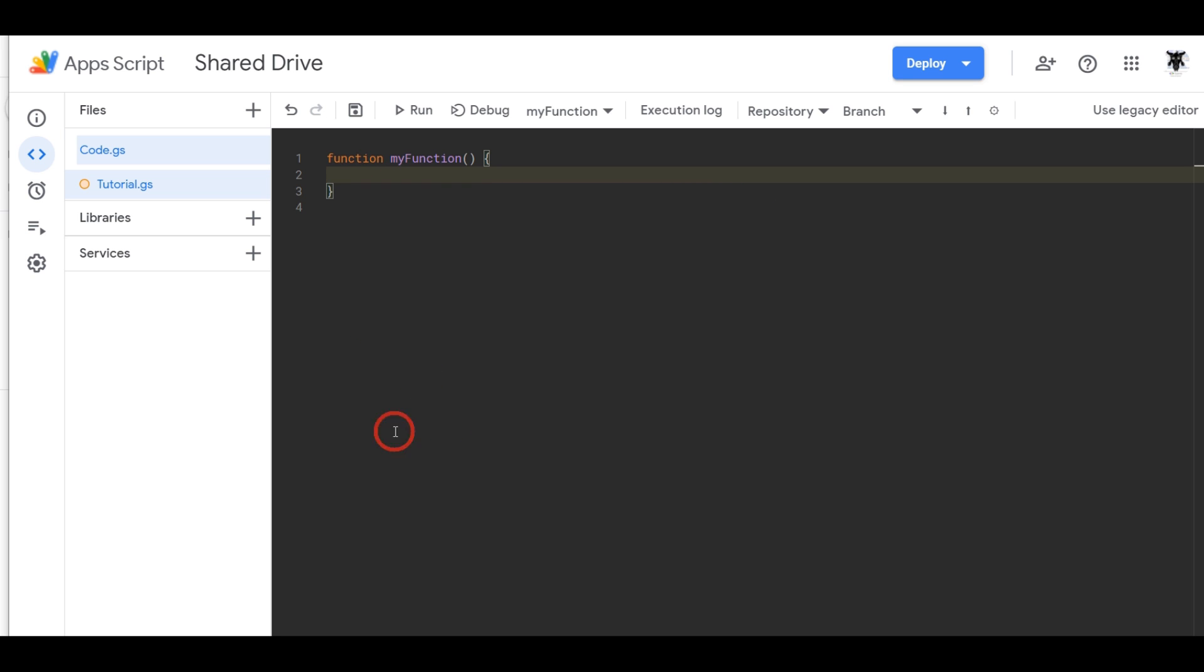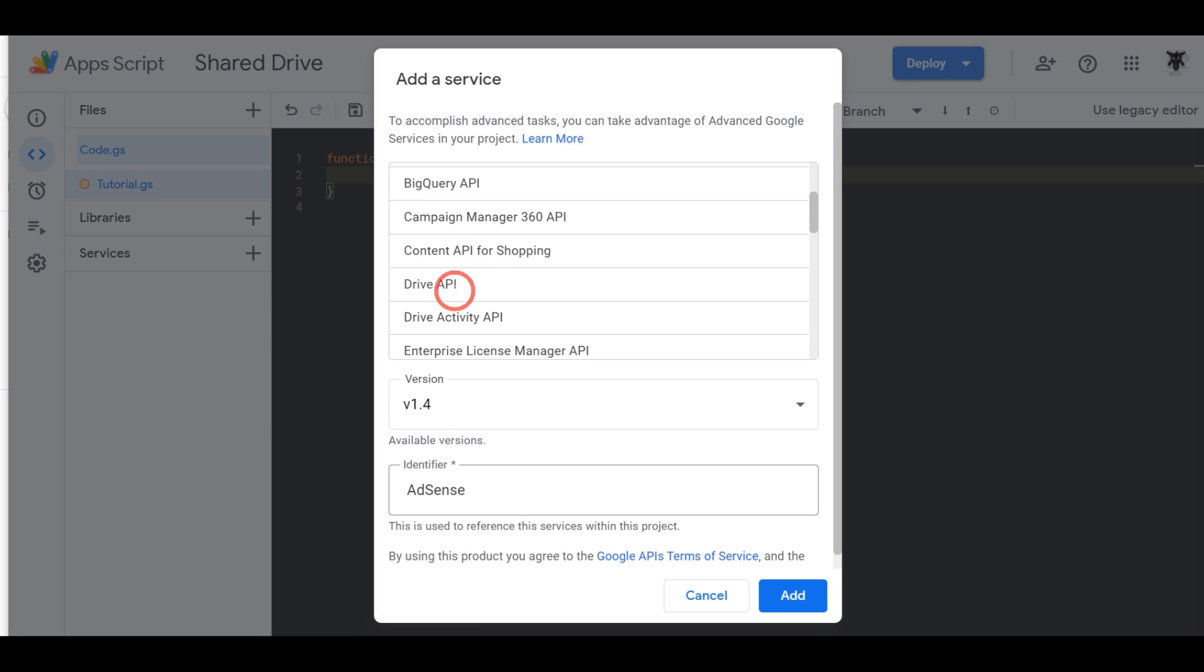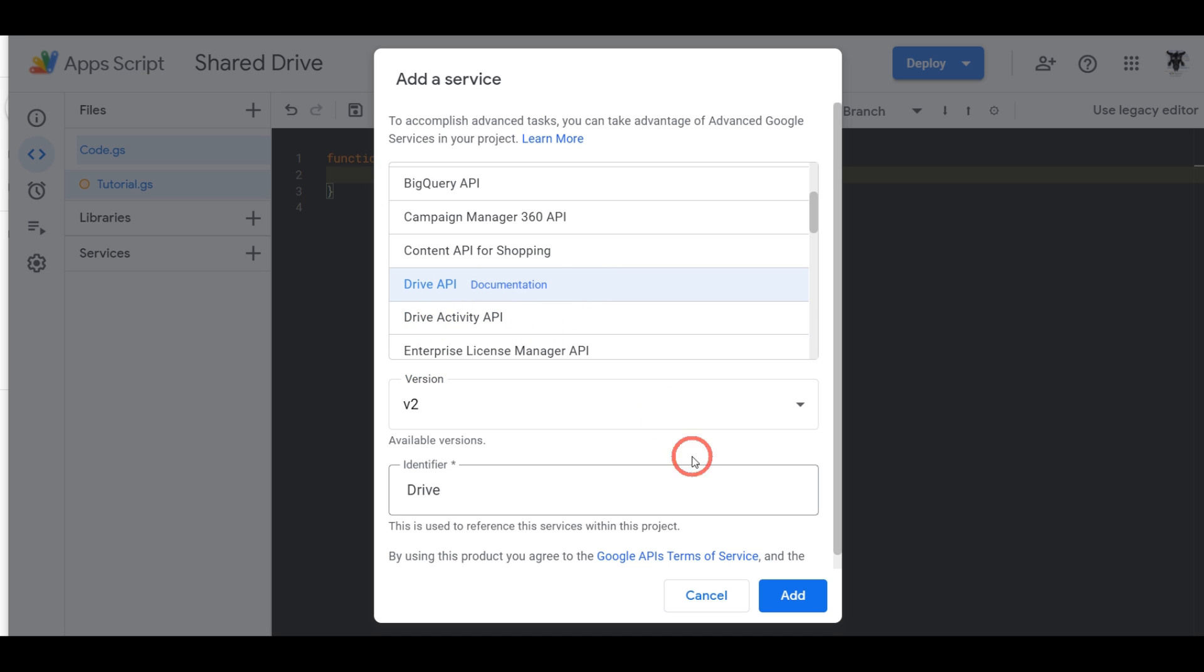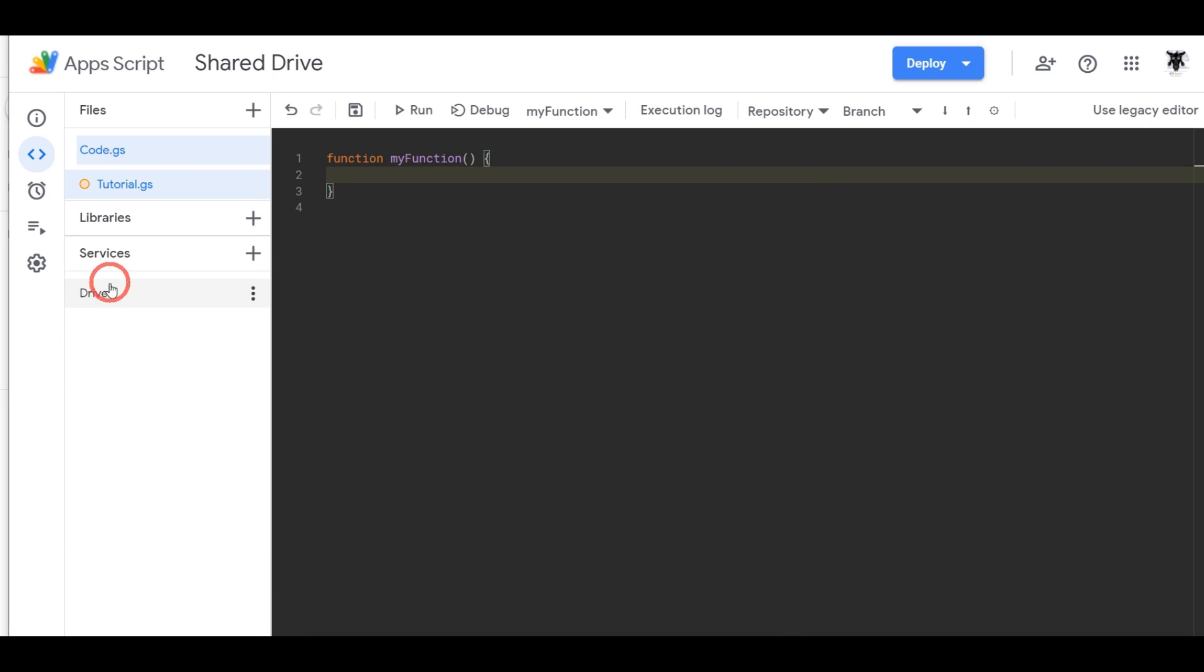To get to that go over to the left hand side here in the second sidebar menu and just click the plus button and then you'll see a list of advanced Google services. Scroll down until you find the Drive API. Don't mix it up with the Drive Activity API and click on it and you can keep the identifier as Drive unless you've got some other identifier that's the same and then all you have to do now is click on add and you know it's working because it's appeared on the left hand sidebar here as one of your new services.